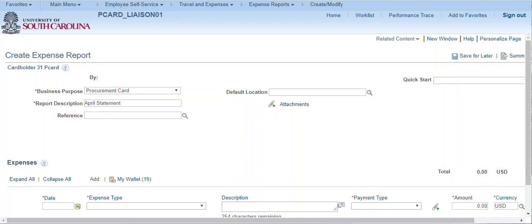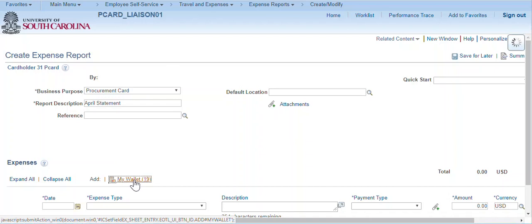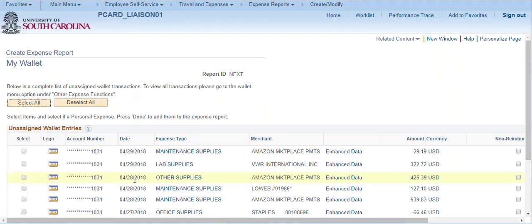After changing the business purpose, the My Wallet link is displayed. Click the My Wallet link to select all or some of the procurement card transactions. Note, all procurement card and team card transactions for this cardholder are displayed. You may want to sort the list by account number.